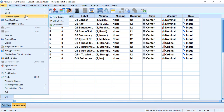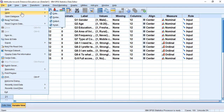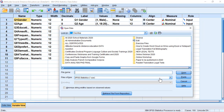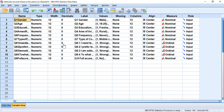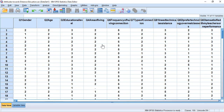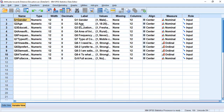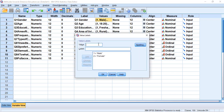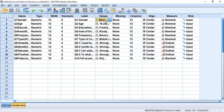In SPSS, click on File, then Open, then Data, and look for the Excel file in the location where you saved it. Once you upload it, you will have the values. We still need to put the labels. Go to the Labels section, use the codebook, and start labeling the variables. For example, for Gender, enter one for male and two for female, and click Add.